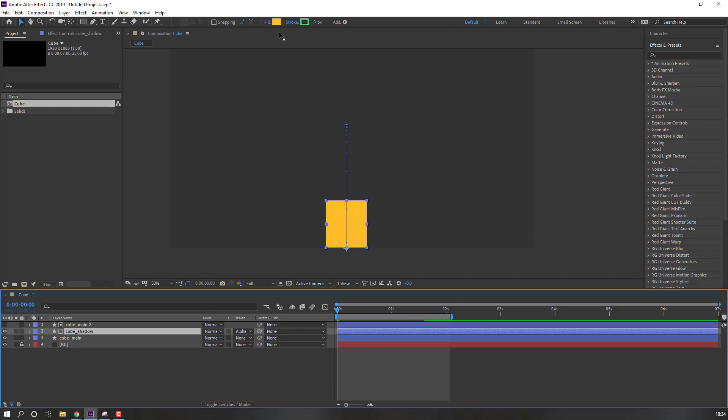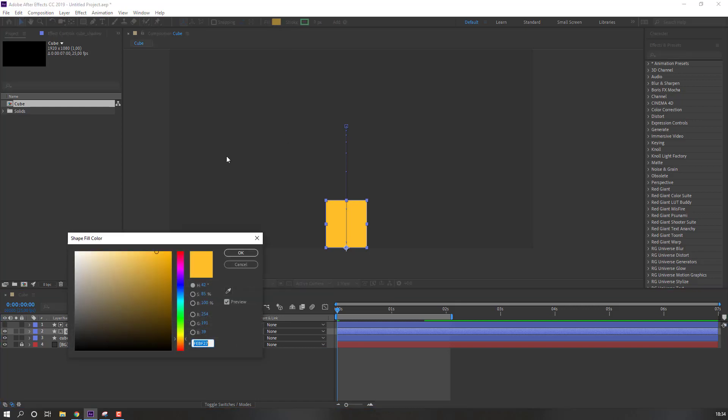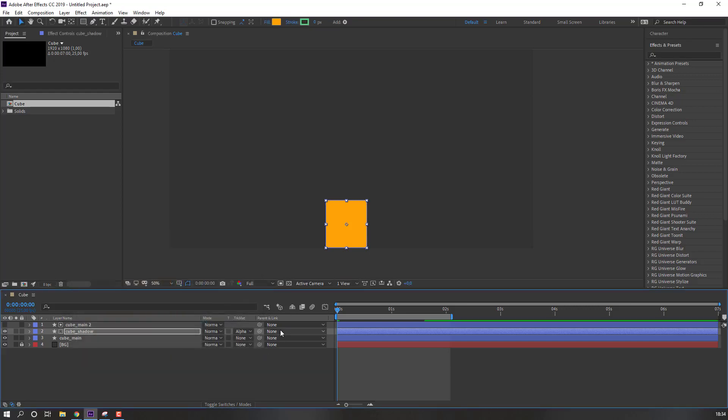And go to here, change color to dark yellow.